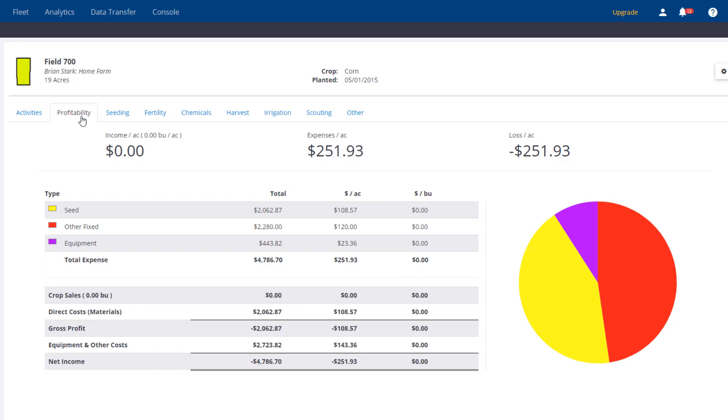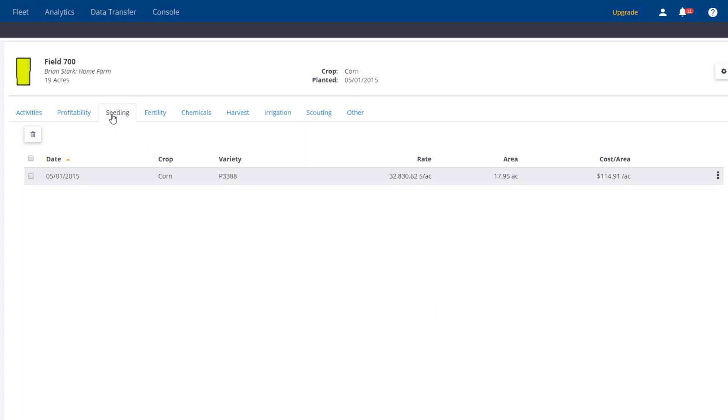Now if we navigate to the right, we can see other tabs showing materials used for the tasks. This gives us more flexibility for deleting and editing.